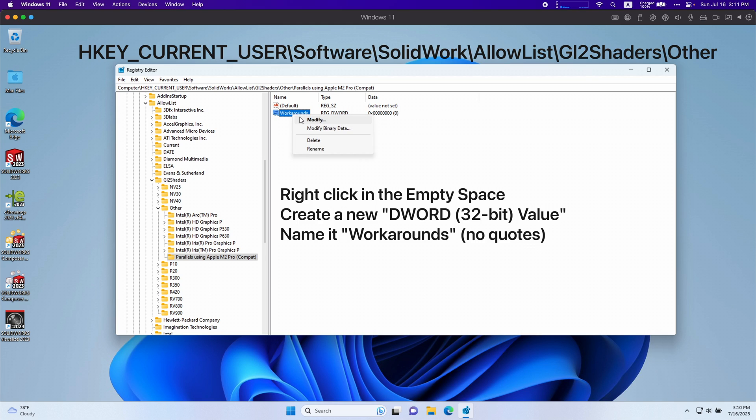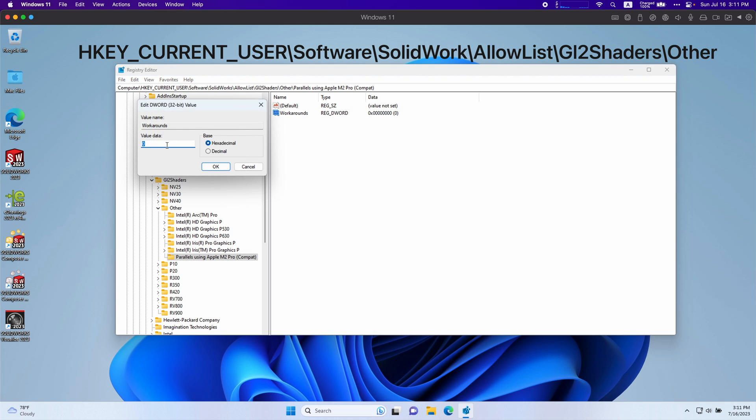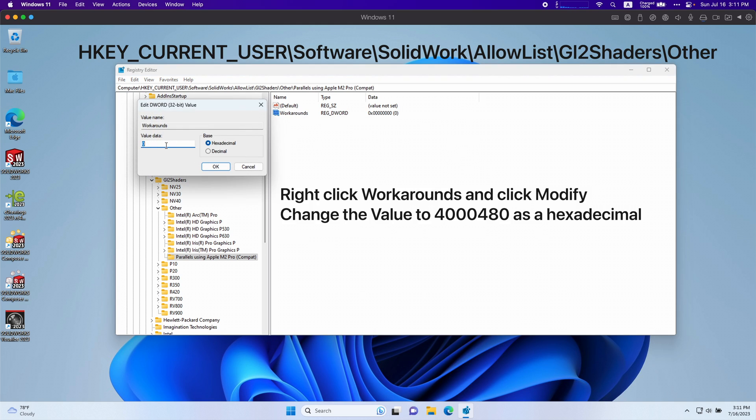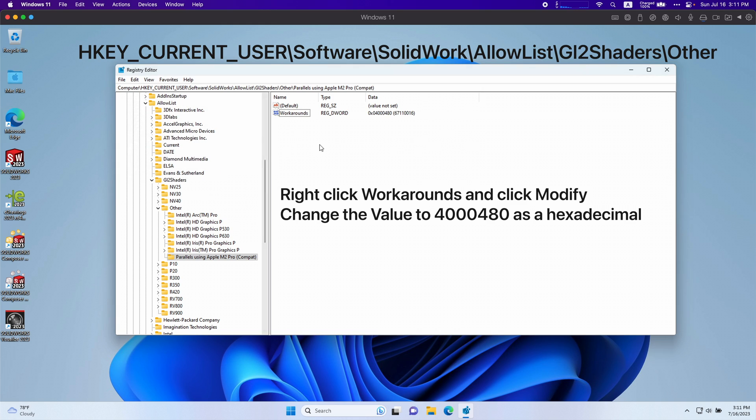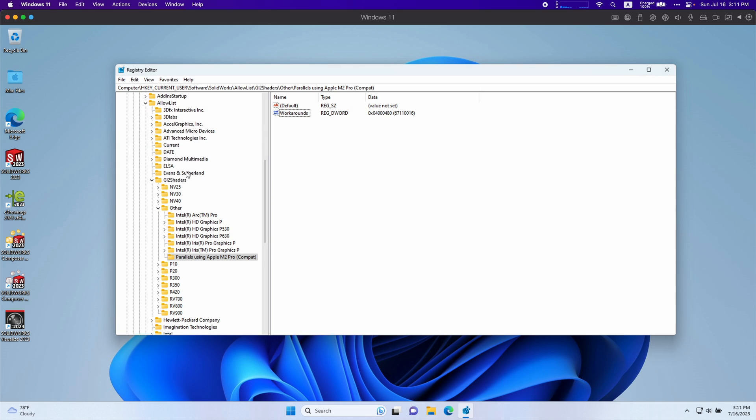After you typed in workarounds, click modify. And for the value we're going to type in 4000480 and it has to be hexadecimal. Press OK. And that's it for that one.